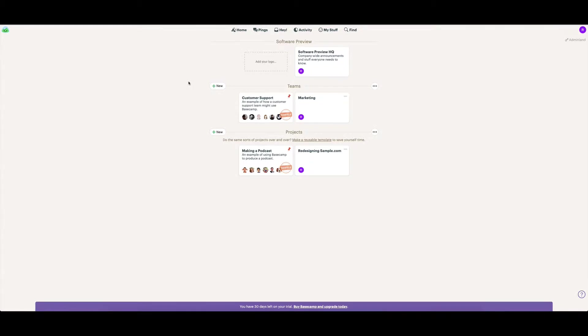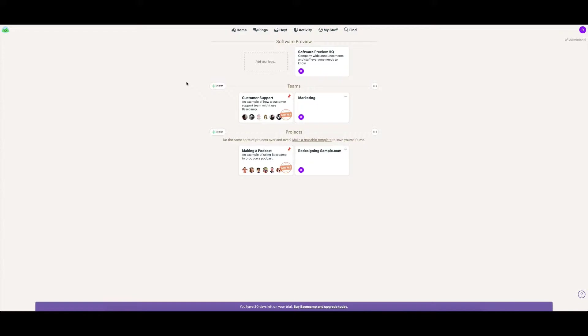Welcome to my 2019 demo of Basecamp project management software. If you sign up for a free trial, they've got 30 days before you need to buy it. You'll come through to this screen, and I'll give you a little whirlwind tour of what's happening here.